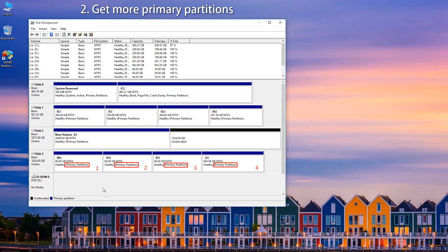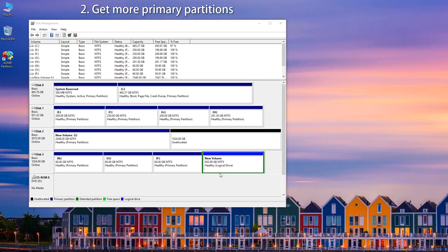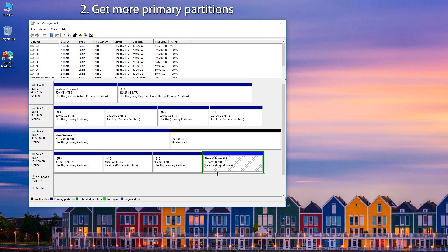Situation 2: Get more partitions. MBR disk only supports 4 primary partitions, or 3 primary partitions plus 1 extended partition. As for GPT disk, it almost has no limitation to the number of partitions.